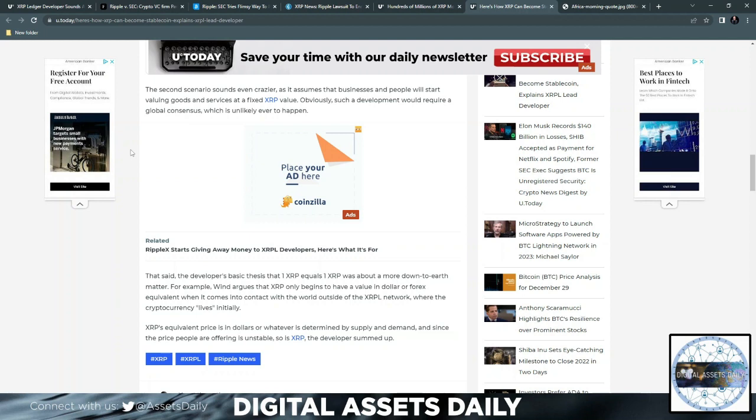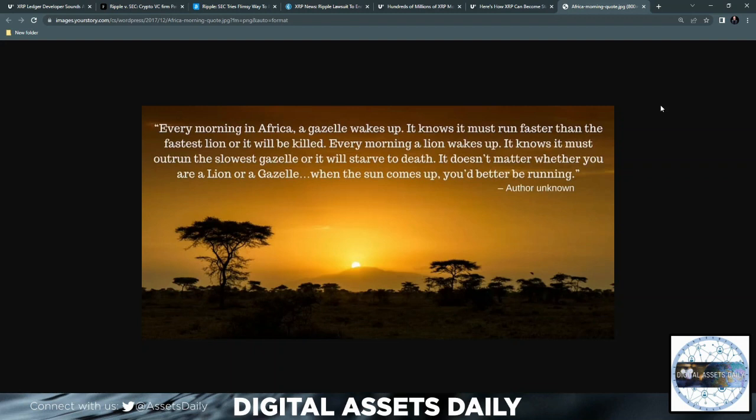Every morning in Africa, a gazelle wakes up. It knows it must run faster than the fastest lion or it will be killed. Every morning a lion wakes up and it knows it must outrun the slowest gazelle or it will starve to death. It doesn't matter whether you're a lion or a gazelle. When the sun comes up, you'd better be running. Much love and we will catch you in the next one.